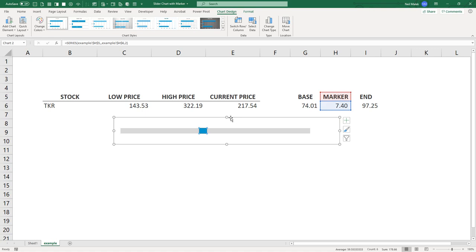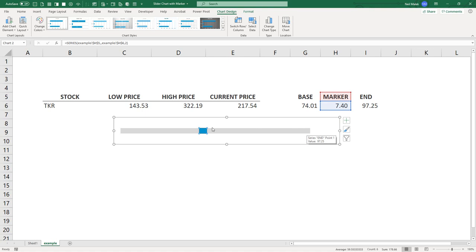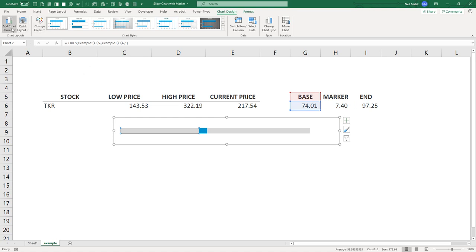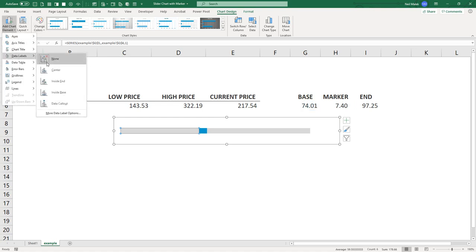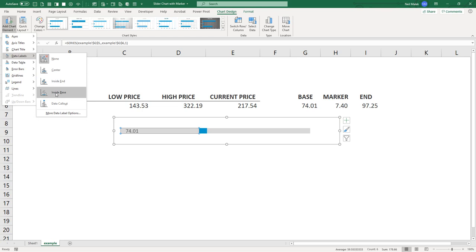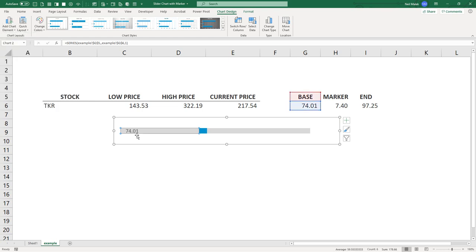So now we need data labels. We need a data label telling us what the bottom end of this is. We need a data label telling us what the top end of this is, and then where the marker is. So I'm going to click on the bottom end, go up here to add chart element, and add a data label. And it doesn't really matter. I'm going to go ahead and put mine inside the base right there. But you can see that this numeric value is wrong. The low price is not $74.01. The low price is $143.53.